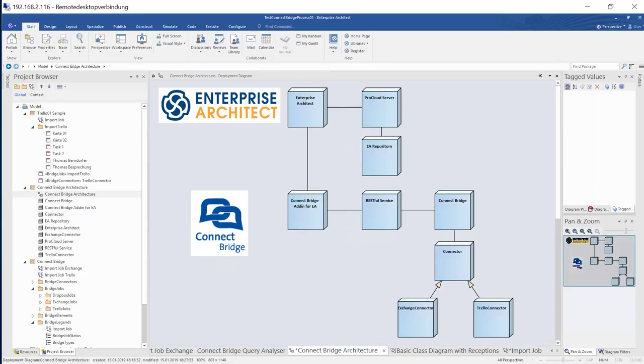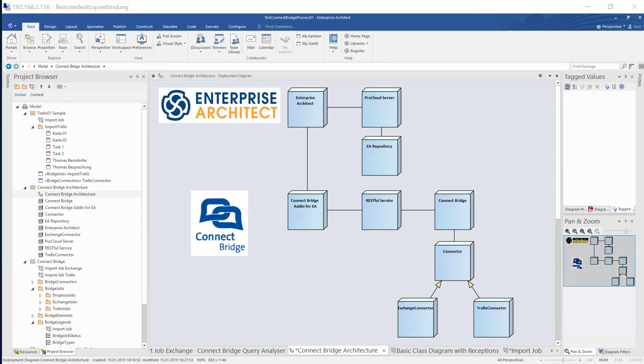So thanks a lot and thanks to ConnectBridge providing these samples. And hopefully it was an interesting story for you. Capabilities in Enterprise Architect are existing to connect any kind of data to have a complete story for your modeling environment based on Enterprise Architect. Thank you. Bye.